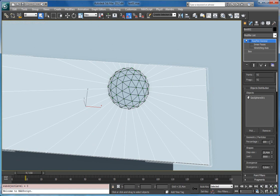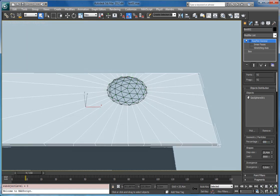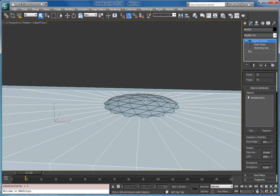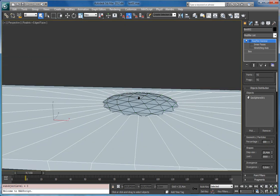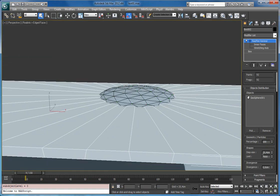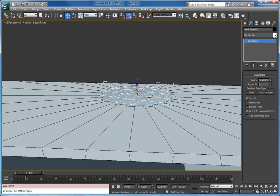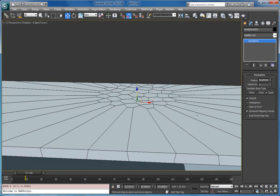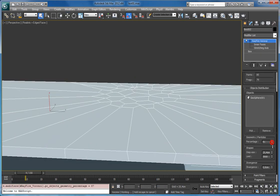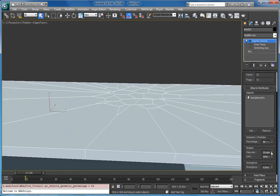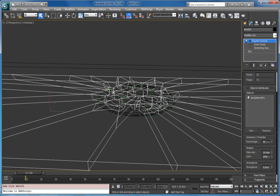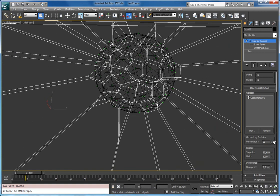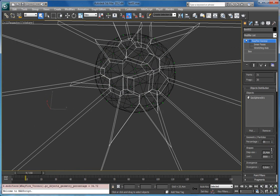There is also percentage property. So right now it is 100 which means the modifier uses 100% of the vertices. But you can decrease this amount. So now you can see that it uses only 56% of the points.